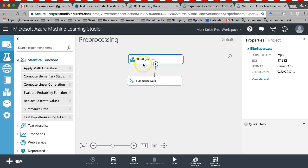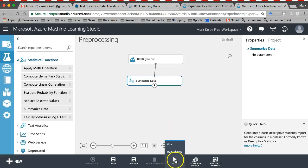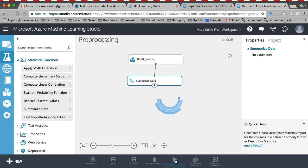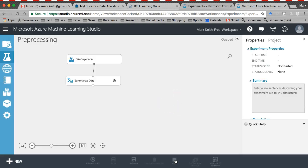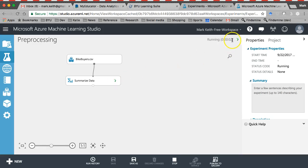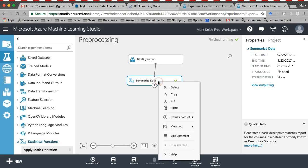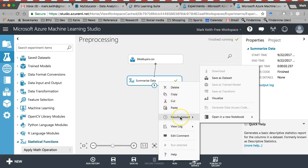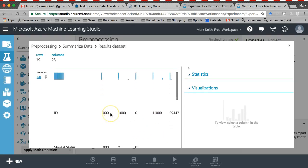What we need to do next is actually run this analysis so you can see what summarized data does. So come down here and click run. Wait for a second. Okay, here's our little processing box. It's going to tell us up here how long it's taking. There we go, all finished. Now right-click on summarize data, and go to visualize.